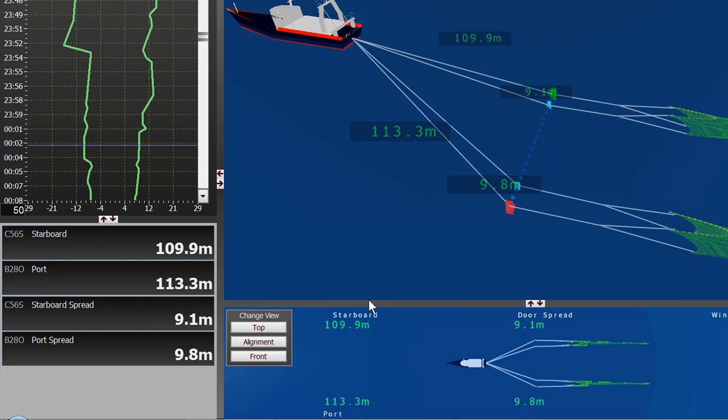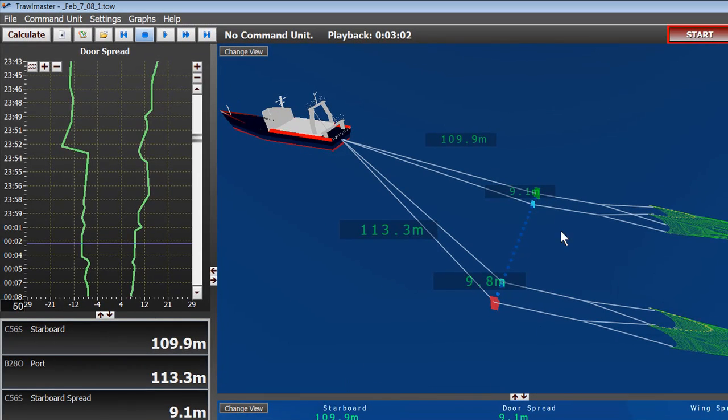So, that's a very basic overview of Trollmaster 3.2 on the FV Liberty in Adelaide, Australia.